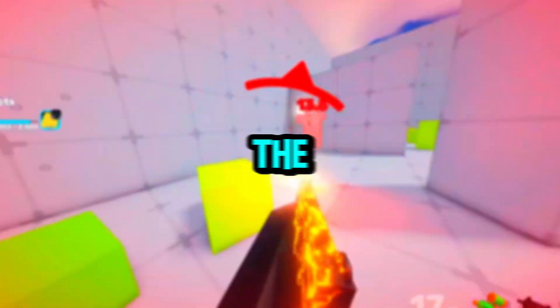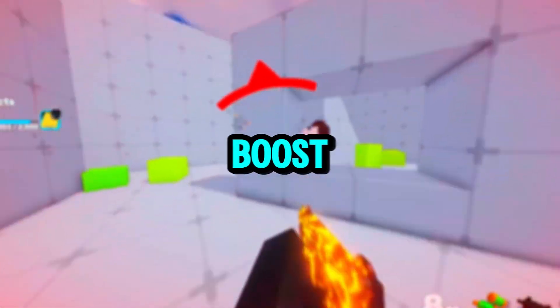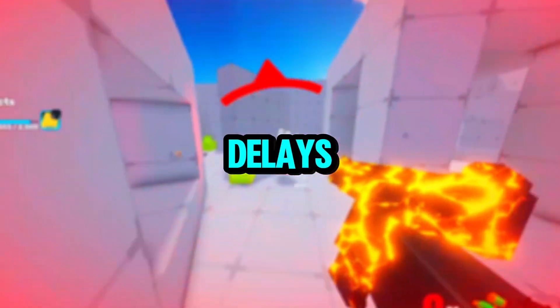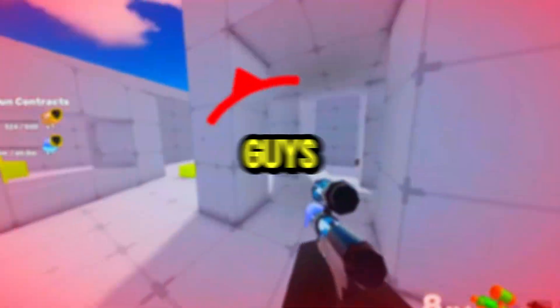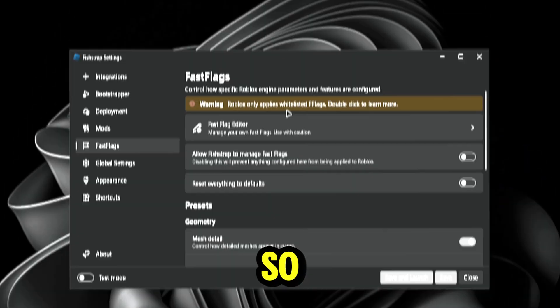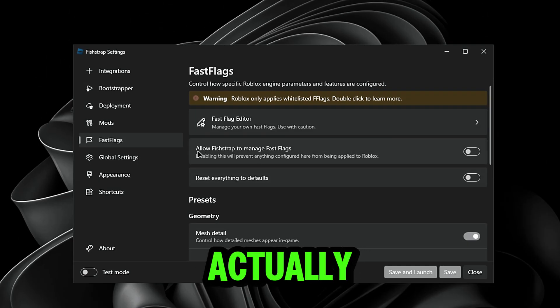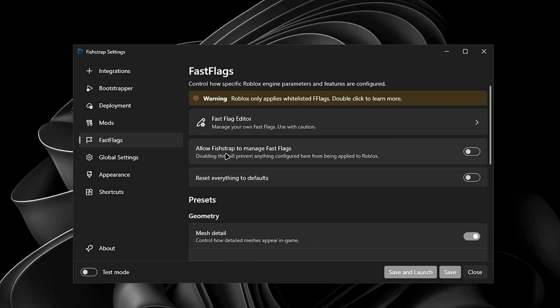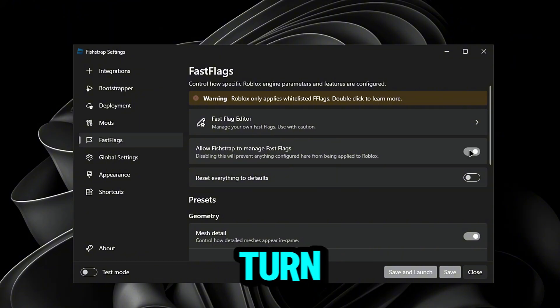For the highest FPS boost, the lowest ping delays and everything you guys want. After that we're going to go to allow Fishtrap to manage fast flags. You guys want to turn this on.